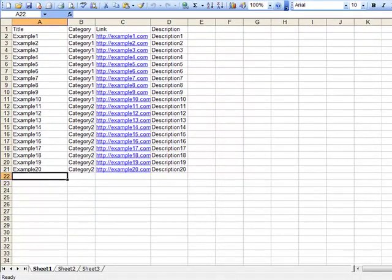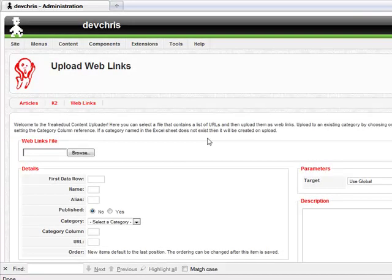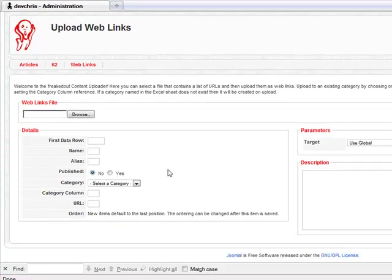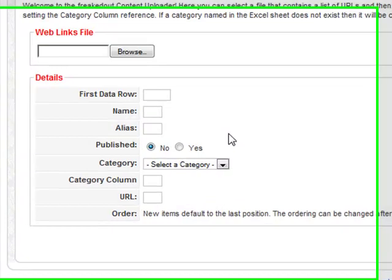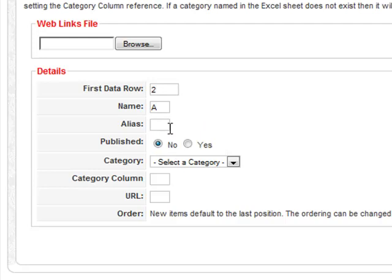To upload this data, we simply need to enter the column references in the web links interface of the content uploader. So first, we know our data starts on row 2. The name of our links are in column A. We can leave the alias reference blank, as Joomla will create an alias for us automatically.